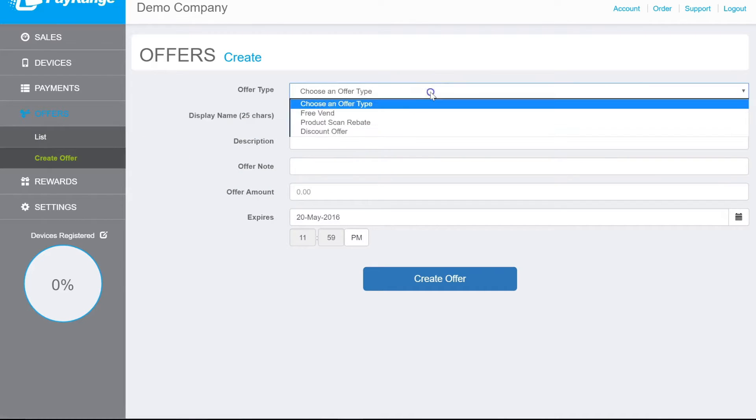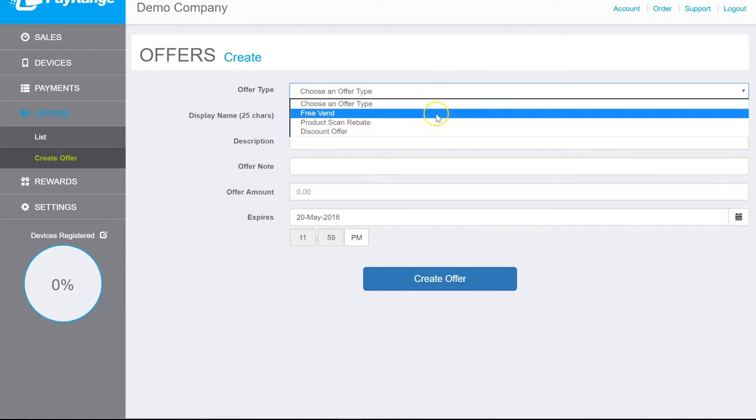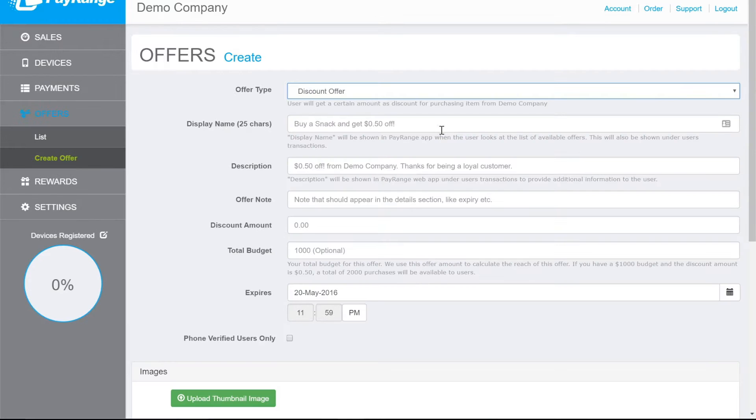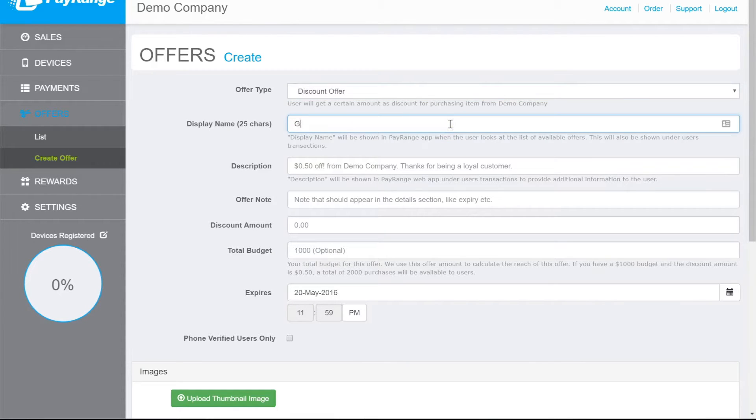Select Discount Offers from the drop-down menu for Offer Type. Enter a display name for the offer.